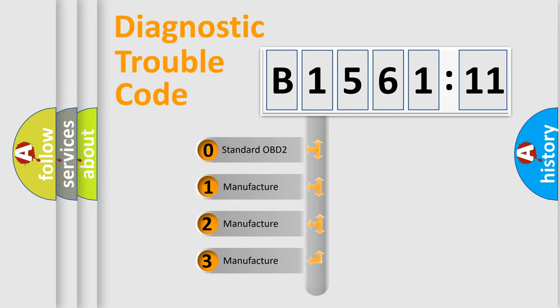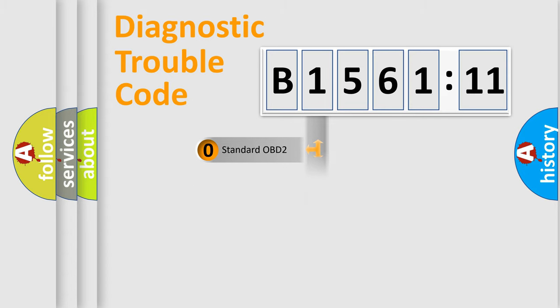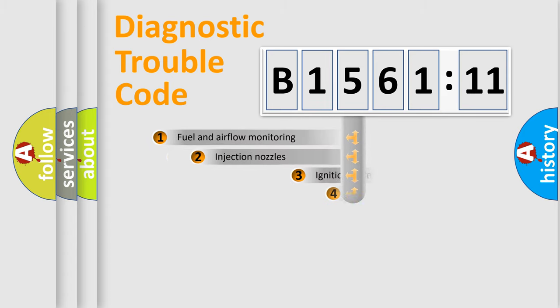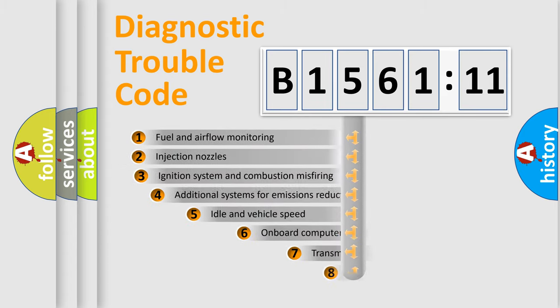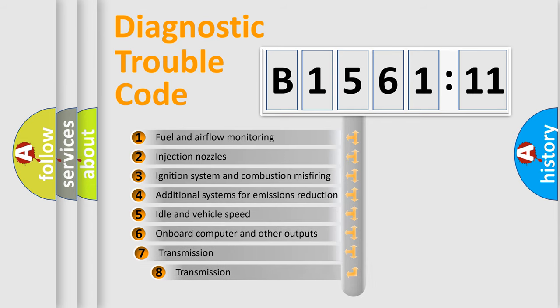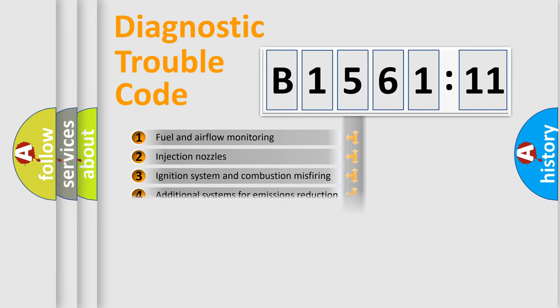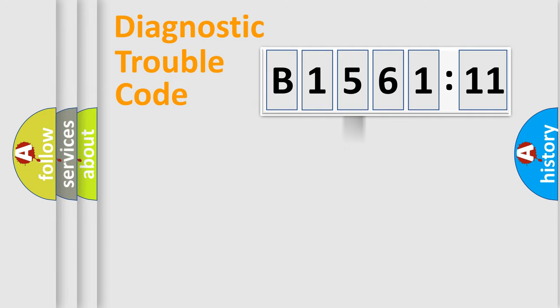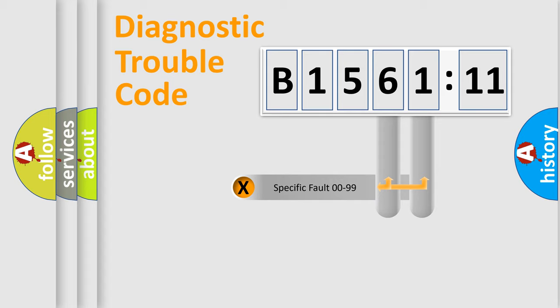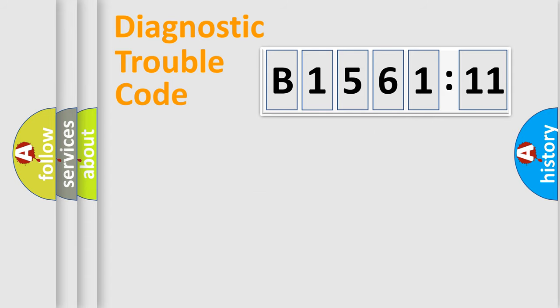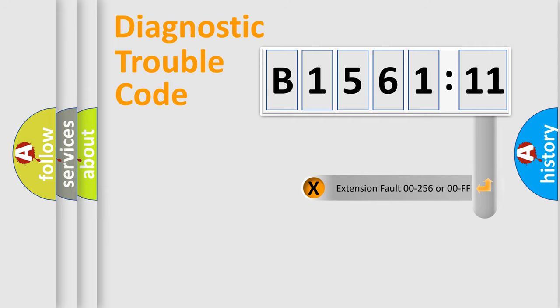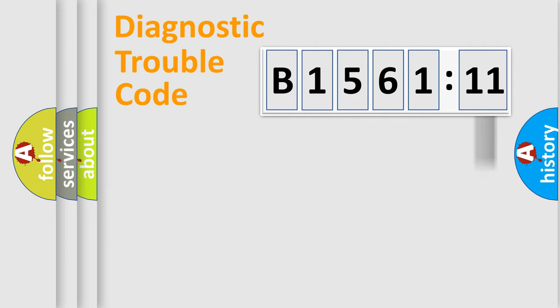If the second character is expressed as zero, it is a standardized error. In the case of numbers 1, 2, 3, it is a manufacturer-specific error. The third character specifies a subset of errors. The distribution shown is valid only for the standardized DTC code. Only the last two characters define the specific fault of the group. The add-on to the error code serves to specify the status in more detail.